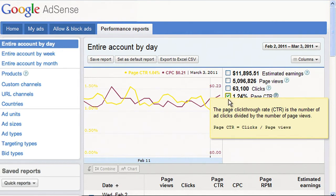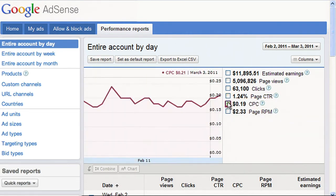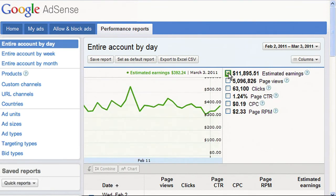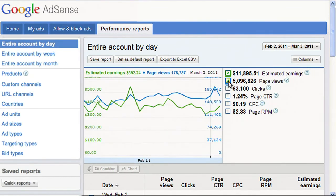Play around with different combinations of data points and time periods to see if you find any interesting trends, like if your earnings follow a similar pattern to your page views.